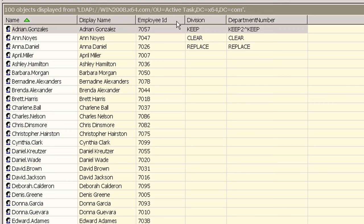The problem with this approach is that if an external source such as an HR system is used to supply the updated data, the unique AD path won't be known. The second option uses a new feature in Hyena version 12.5.